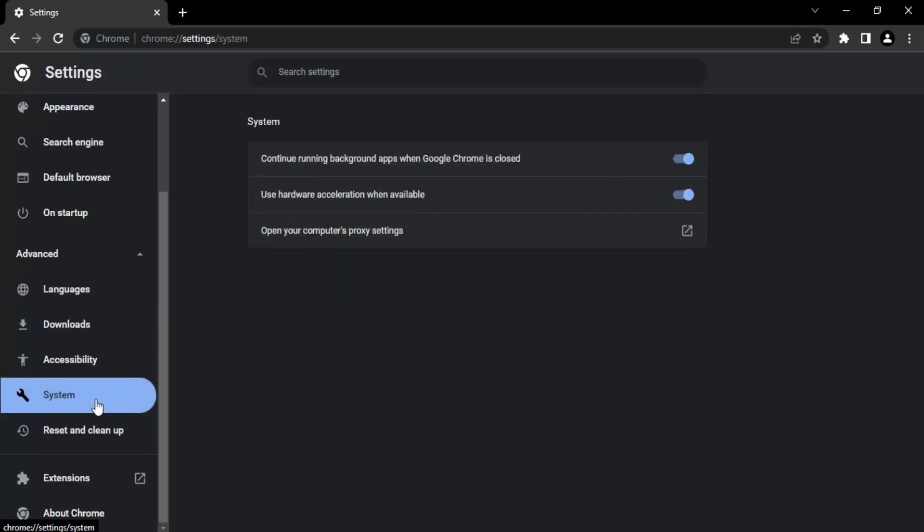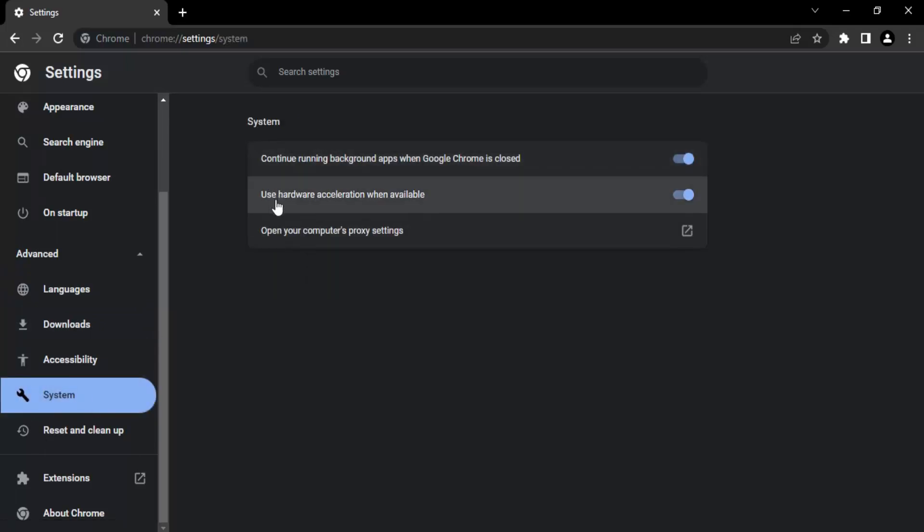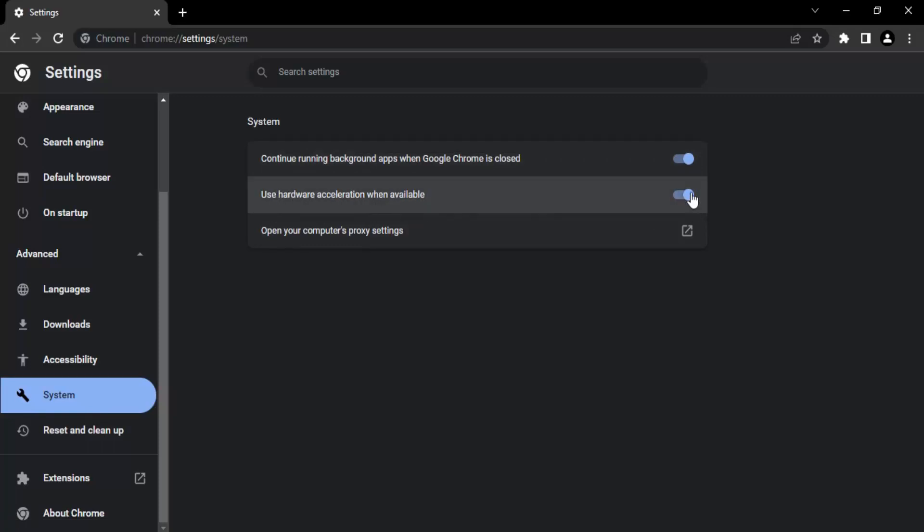Let's just click into it. In System, there is the second option that says 'Use hardware acceleration when available.' By default, you will see it has a blue color, that means it's enabled. So you can just disable it. Once you've disabled it, you're going to relaunch your Chrome browser, and once you do that, you will see that the issue is fixed. That's it for this video, thanks for watching!